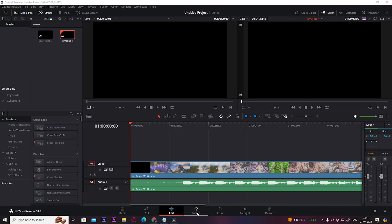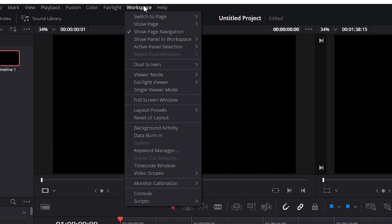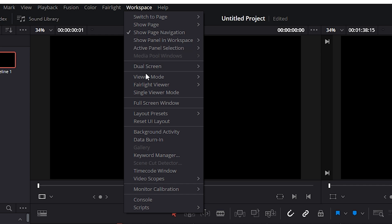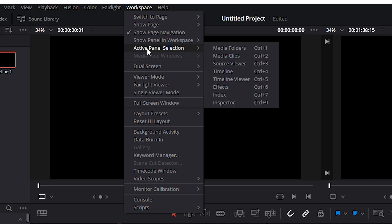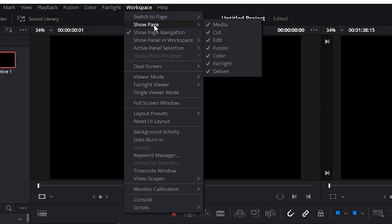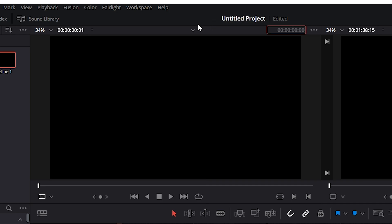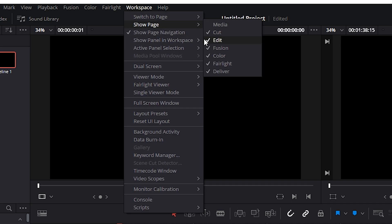You can even remove these tabs from your layout. To do that, again click on Workspace and click on Show Page, and uncheck whatever tabs you want to hide, for example like this.